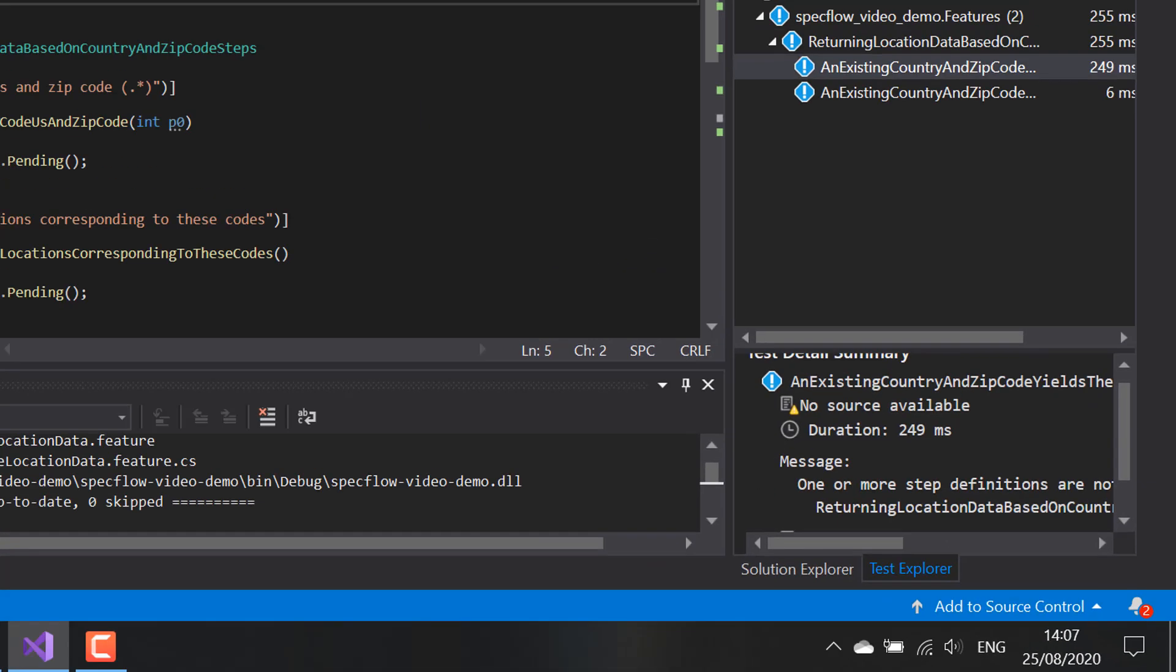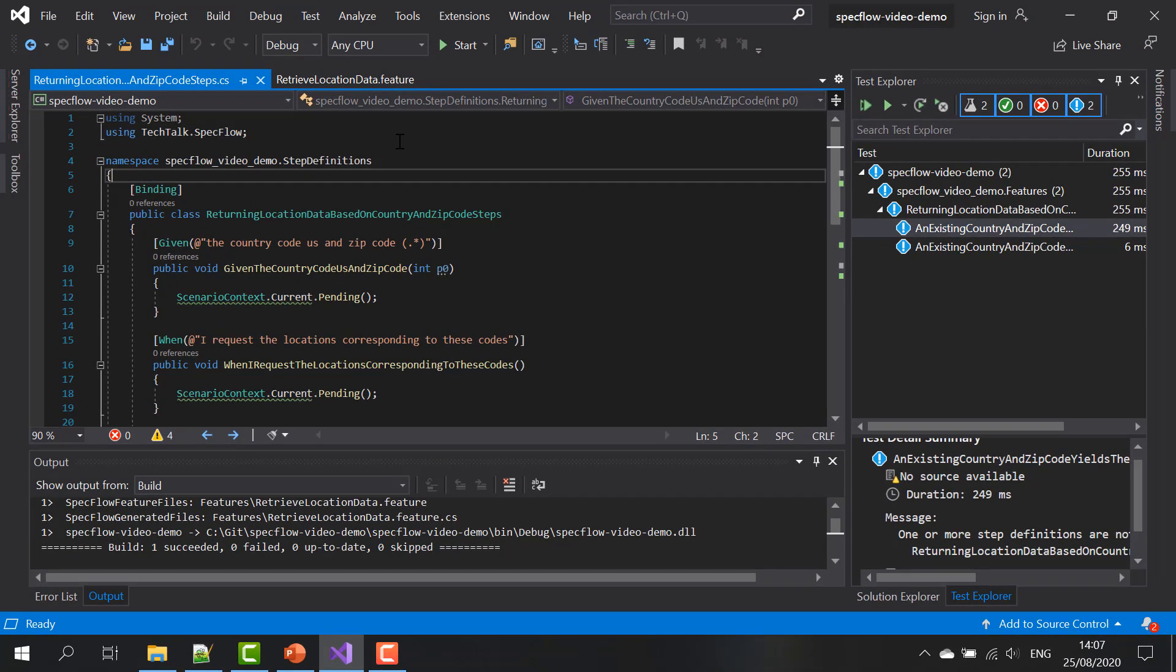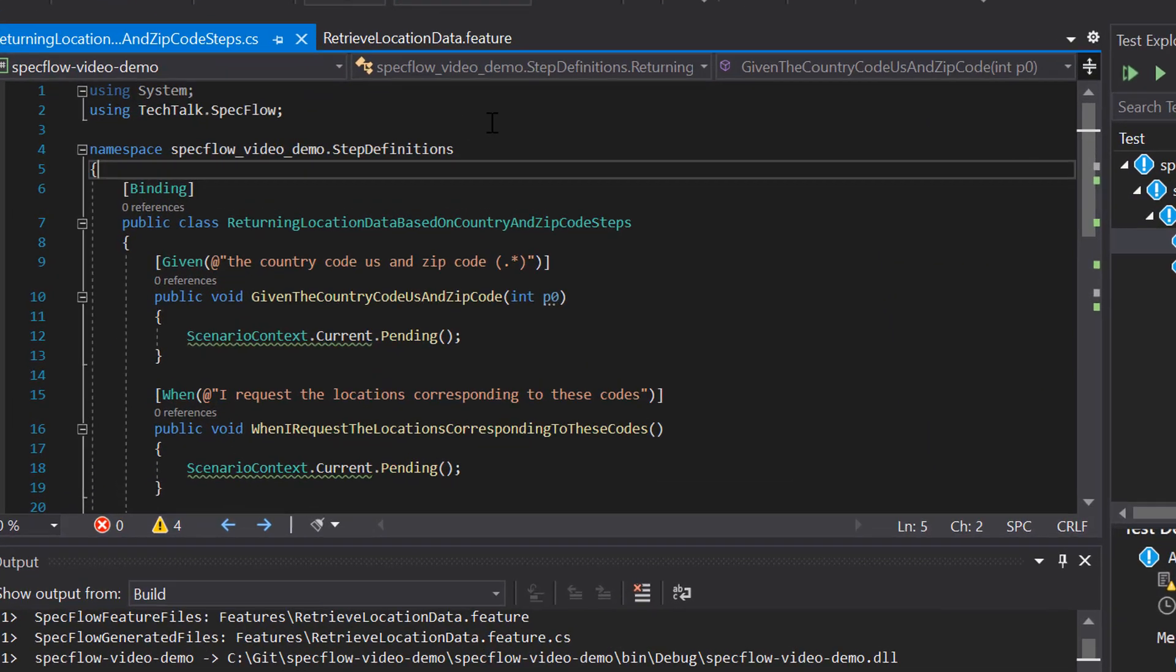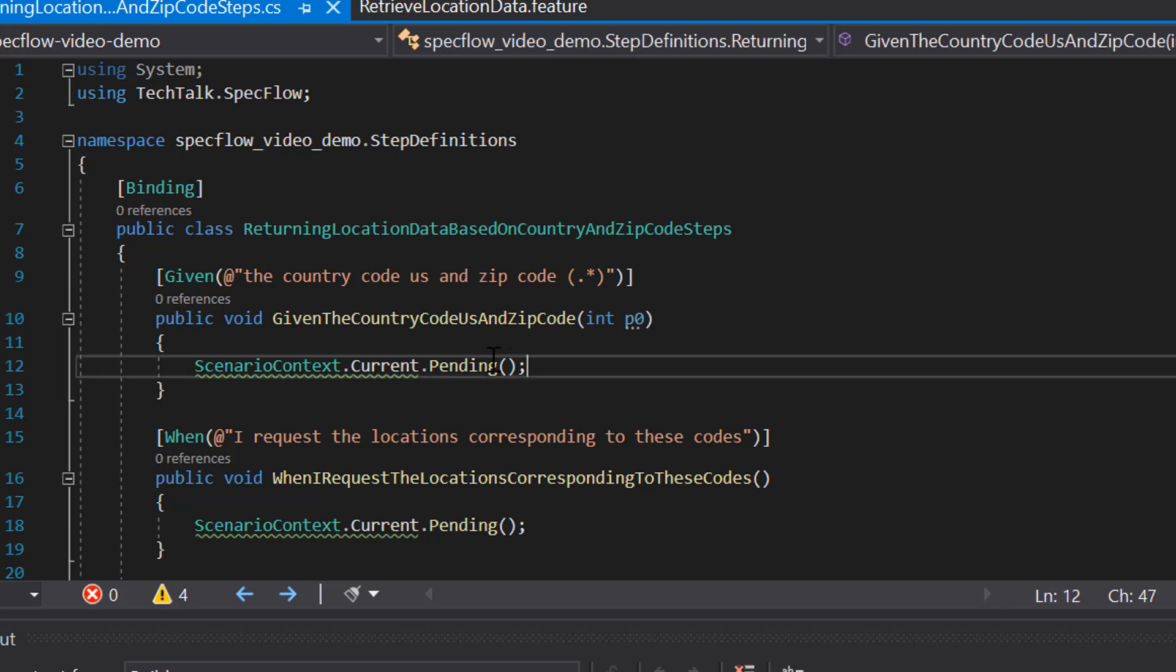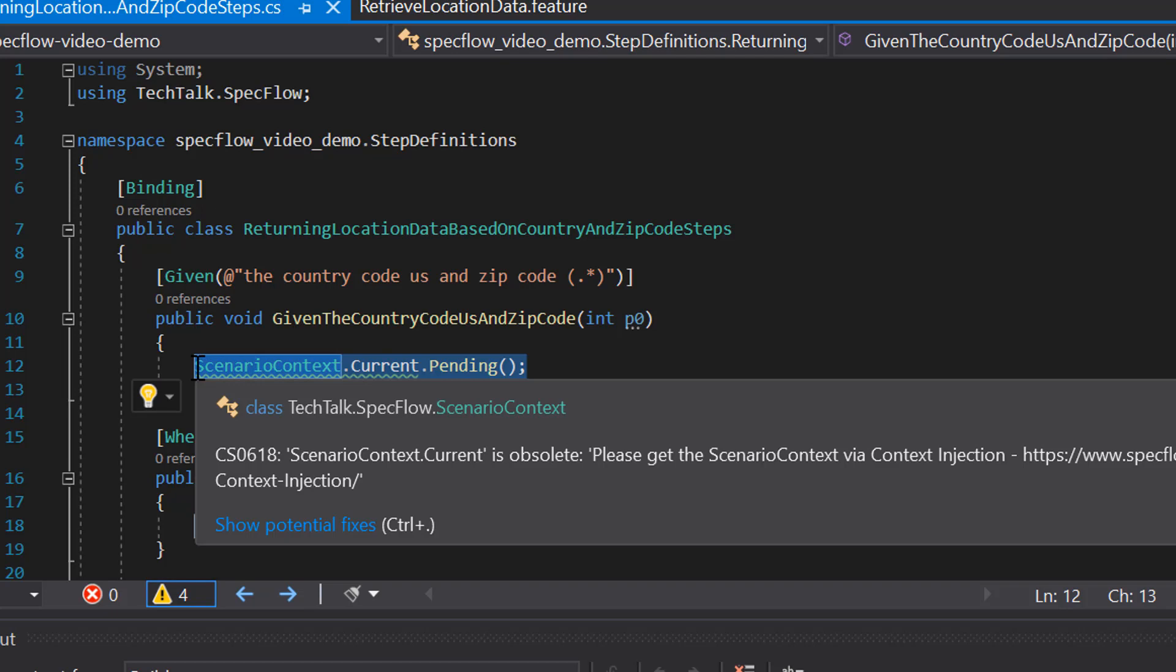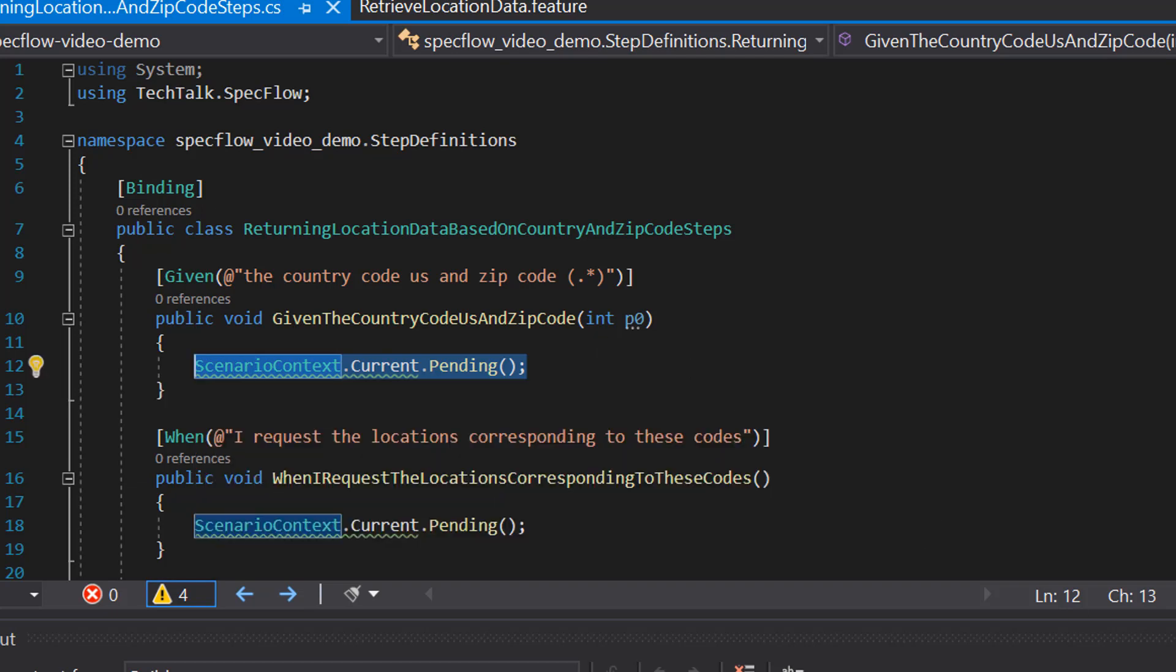If you take a closer look at what it is that SpecFlow actually generated for us, we can see that it did successfully generate the step definitions. But in the body of all the methods, all the step definition methods, it put scenario context dot current dot pending, which is the reason that this message is showing up in our test explorer window.